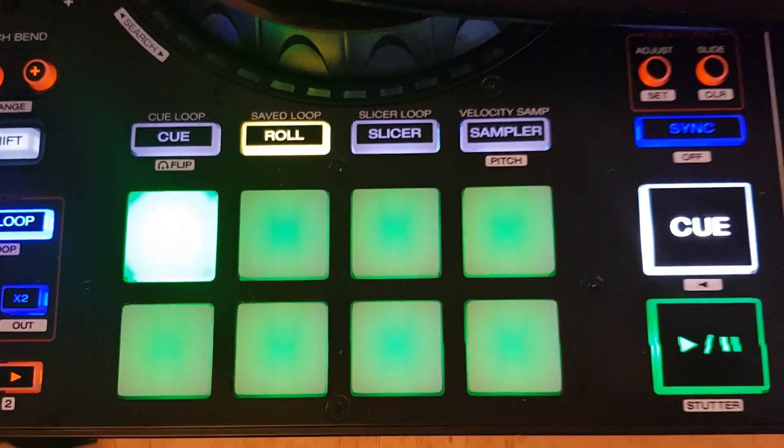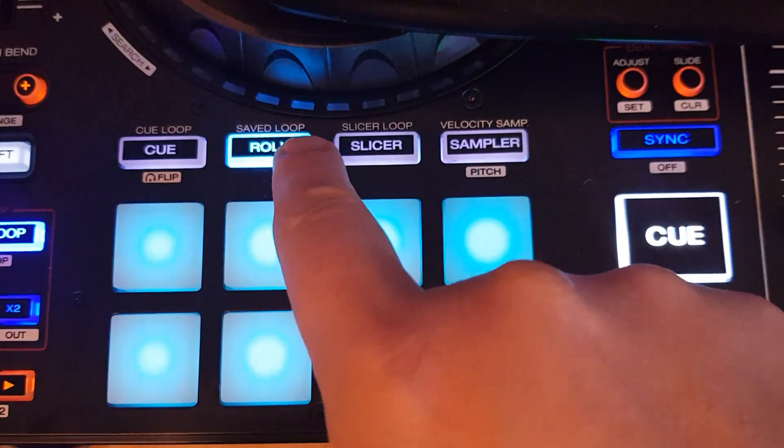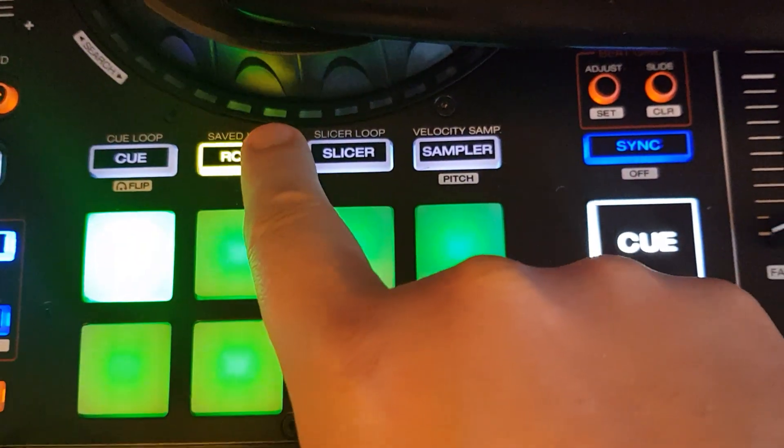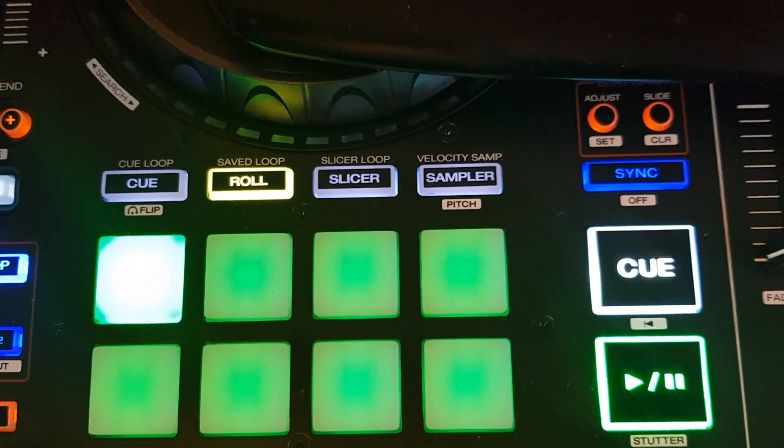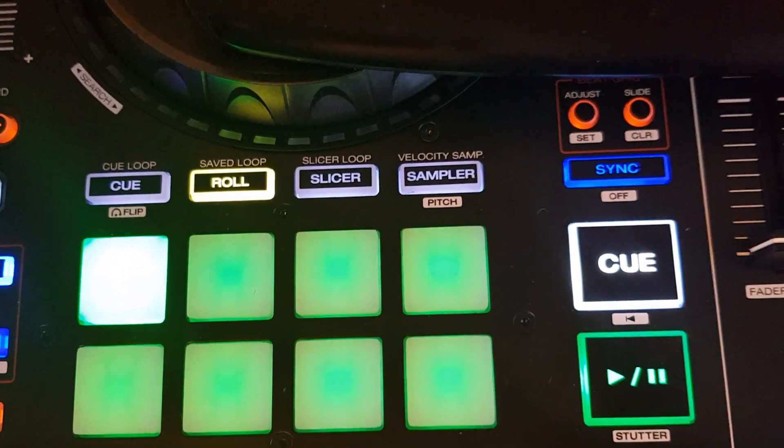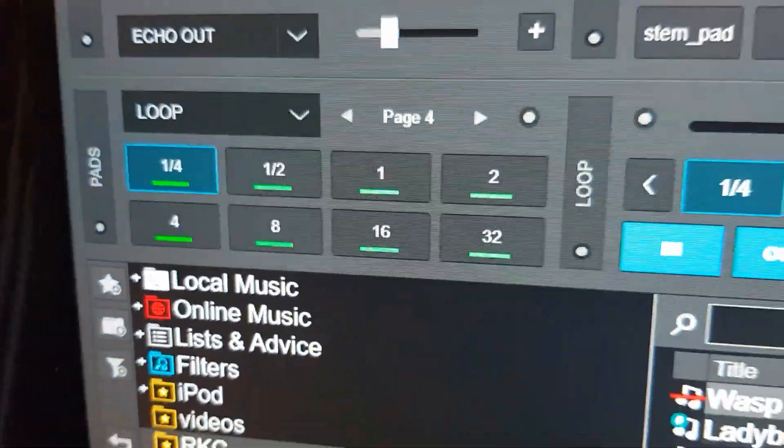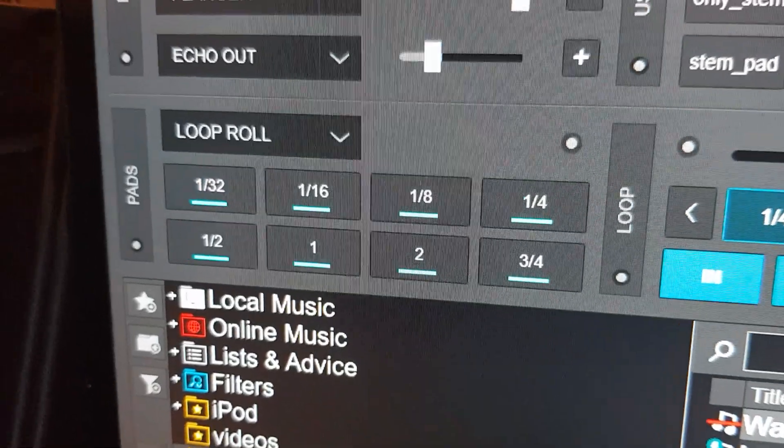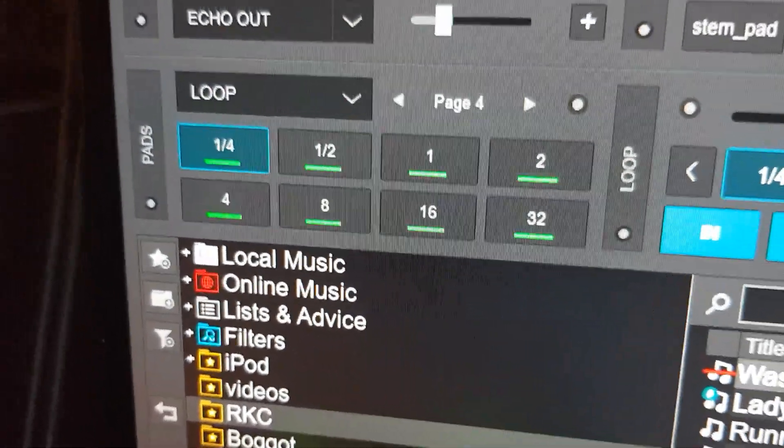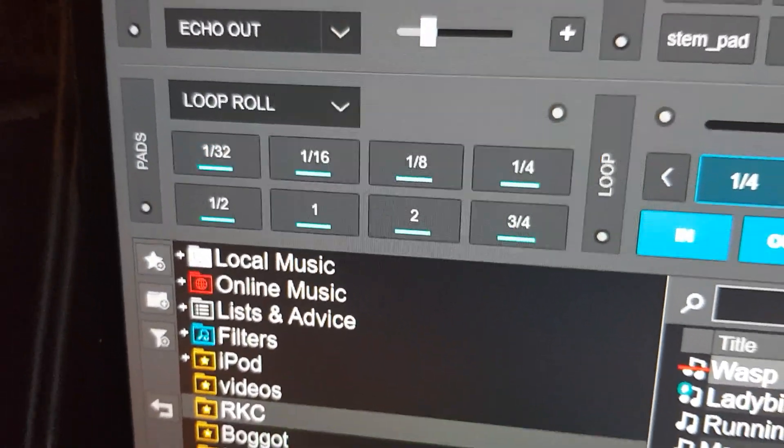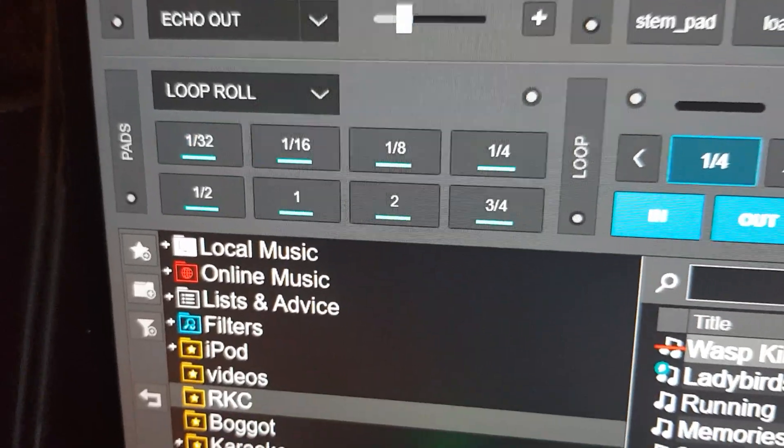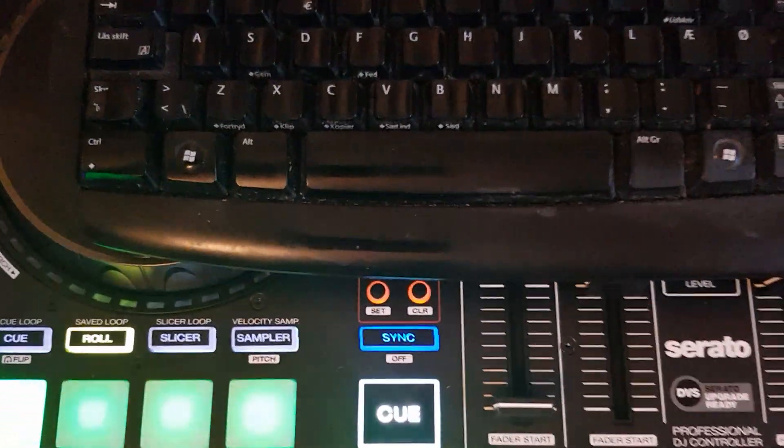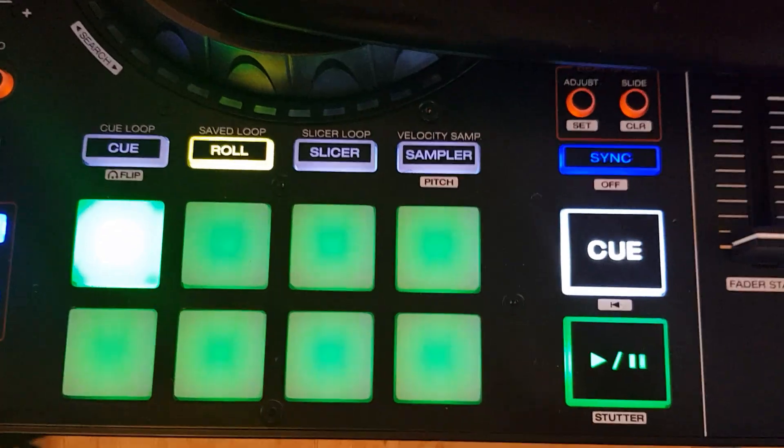What really happens when I switch this is that it changes the pad page. If I look up at the screen again you can see my loop selector button here changes the pad page between loop and loop roll. We will go back. Of course you probably don't want to have a keyboard on top of your controller, but for this purpose that's what we're going to do.